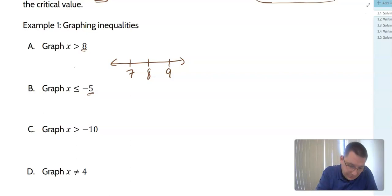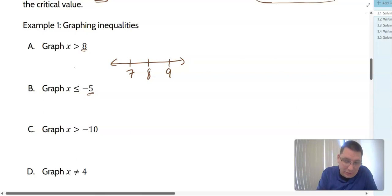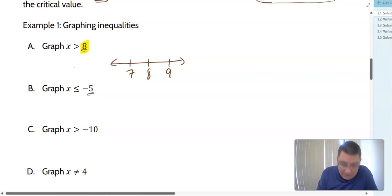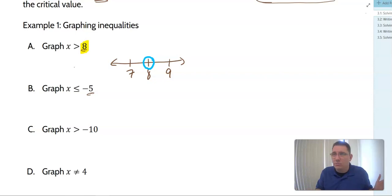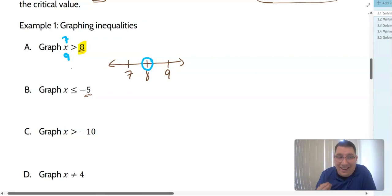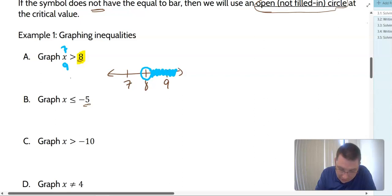At 8, I'm going to put either the circle or dot because that's my critical value. In this case it's greater than, so I'm going to put a circle at 8 because it's not equal to. Now think about the values: is 7 greater than 8, or is 9 greater than 8? 9 is greater than 8 — just think about which statement actually makes sense. So we're going to shade towards 9 and continue with an arrowhead in that direction.